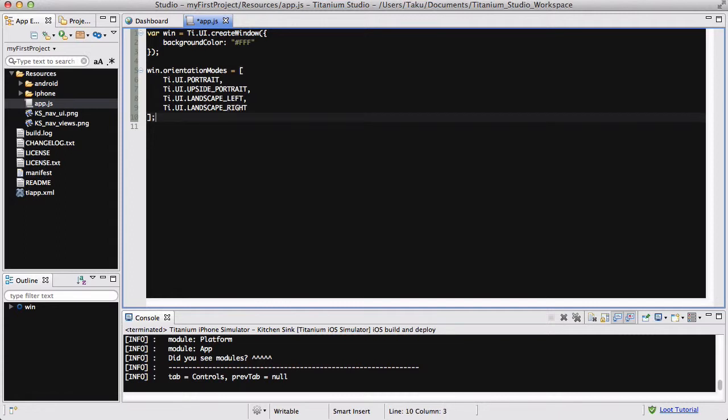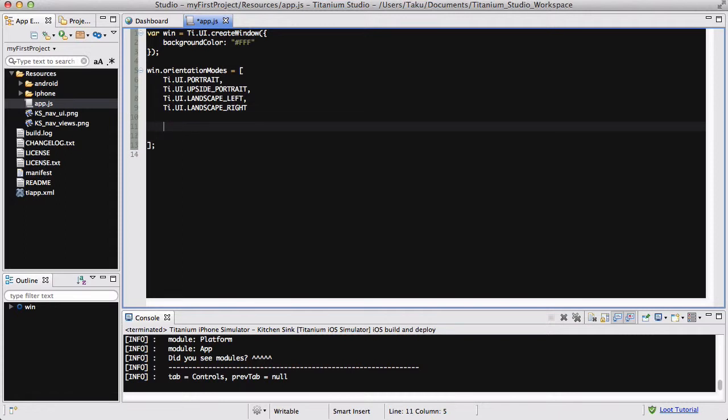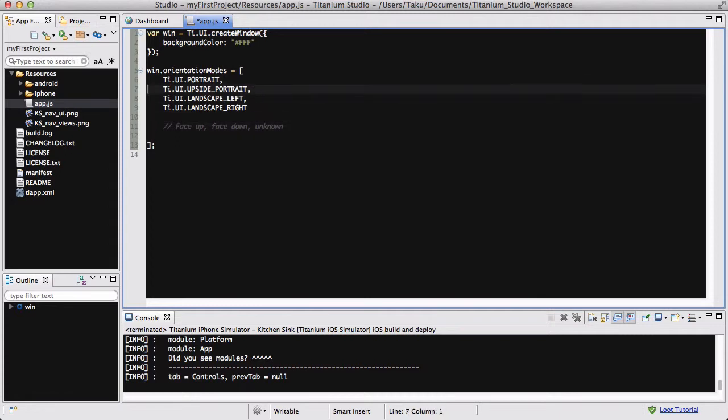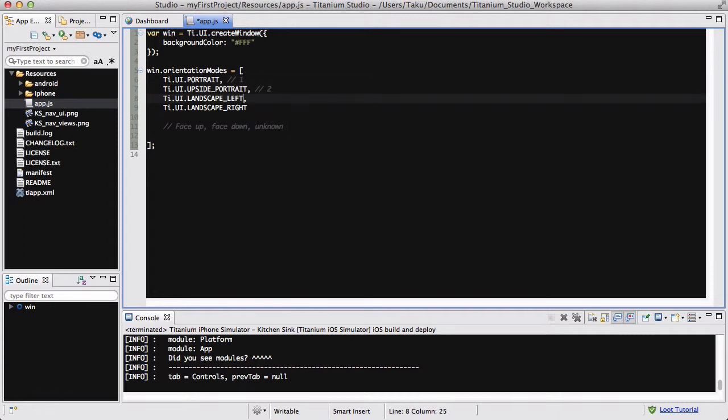ti.ui.PORTRAIT, ti.ui.UPSIDE_PORTRAIT, ti.ui.LANDSCAPE_LEFT, and lastly ti.ui.LANDSCAPE_RIGHT. There's a couple of other ones apart from these. I'm going to write it quickly in my comments: there's FACE_UP where your phone's facing up, there's FACE_DOWN when your phone's facing down, and there's also UNKNOWN when you don't know what it is.